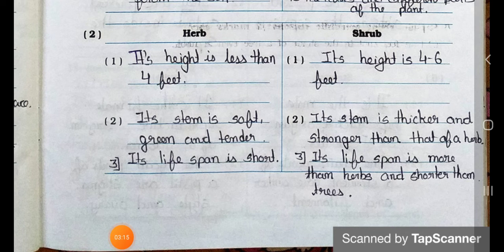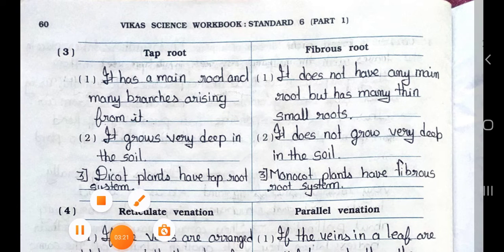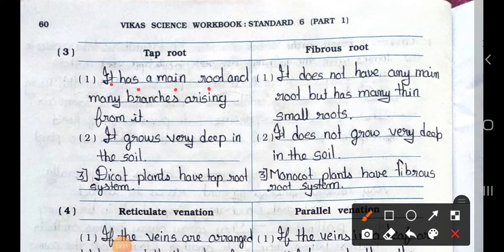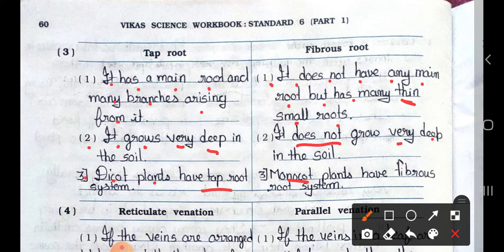Number 3: Distinguish between tap root system and fibrous root system. Point 1: Tap root has a main root with many branches arising from it. Point 2: Tap root grows deep in the soil, whereas fibrous root does not grow very deep in the soil. Point 3: Dicot plants have tap root system, and monocot plants have fibrous root system.